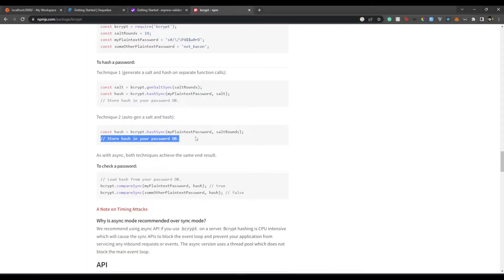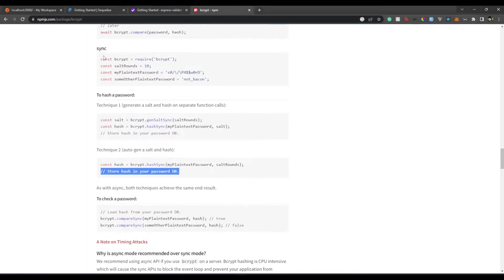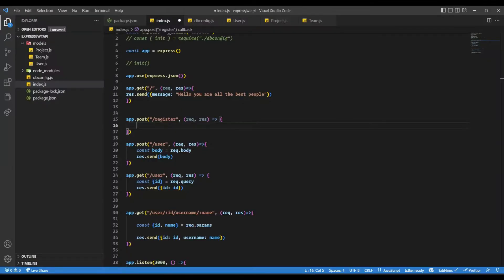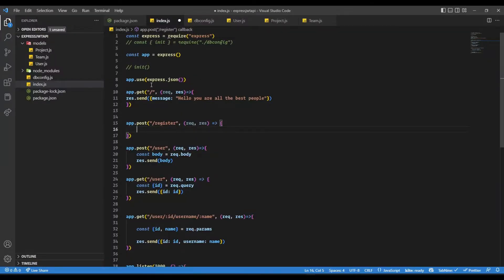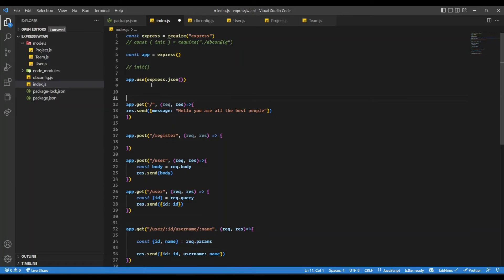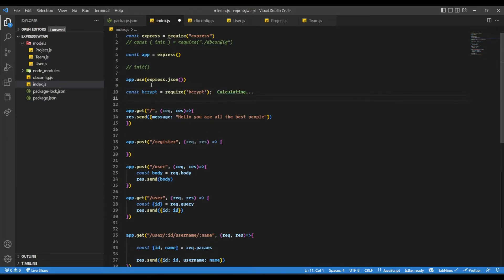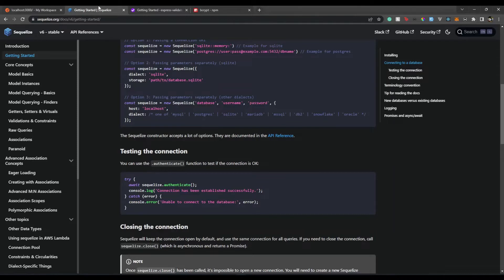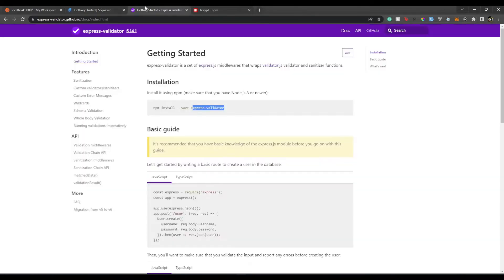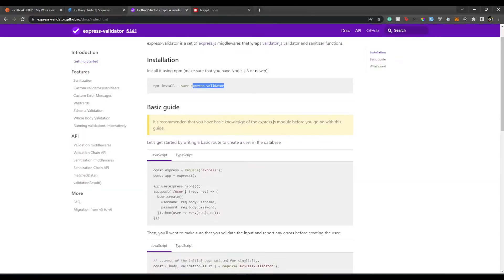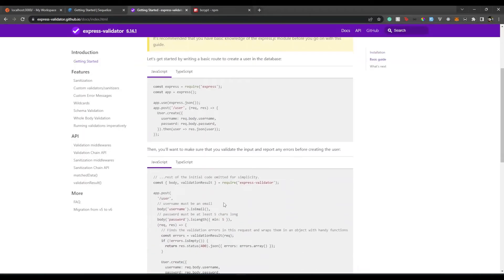Now we just need to wait till it installs and then we can straight away start using it. What we need to do is get bcrypt from the bcrypt package — something like this — and put it at the top. We will also need two things from express-validator, which is going to be body and validationResult.